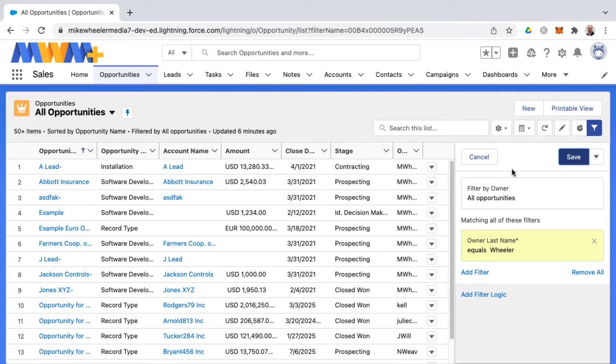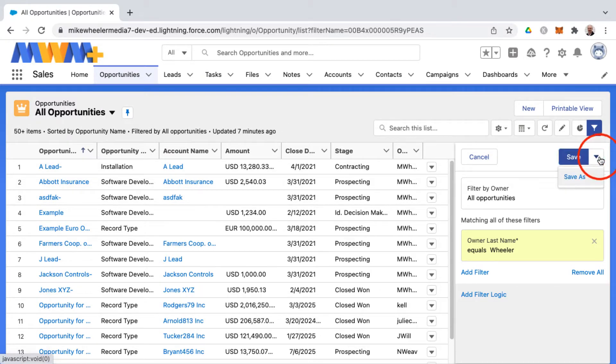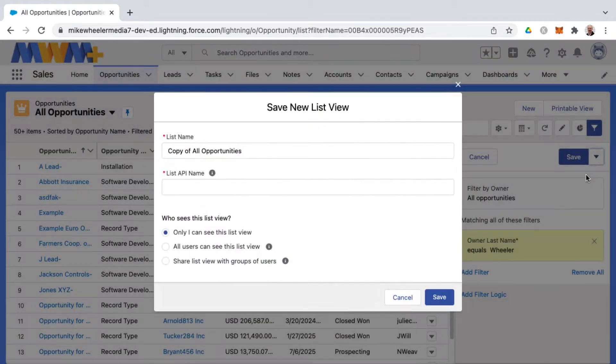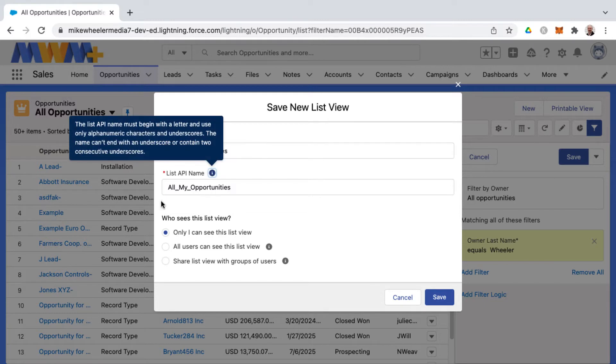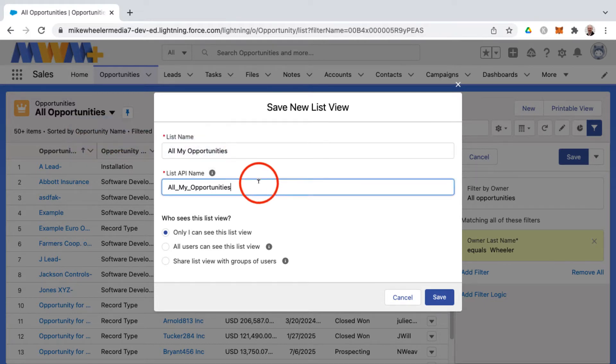And instead of saving this and changing the filtering on the all opportunities list view, I'm going to click the down arrow next to it and select Save As to create a new list view. This will be all of my opportunities and I can set this to where only I can see this so that it's not confusing to other users.